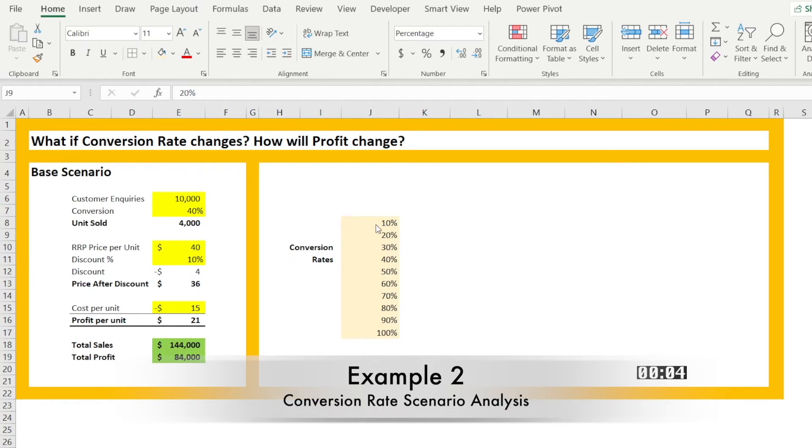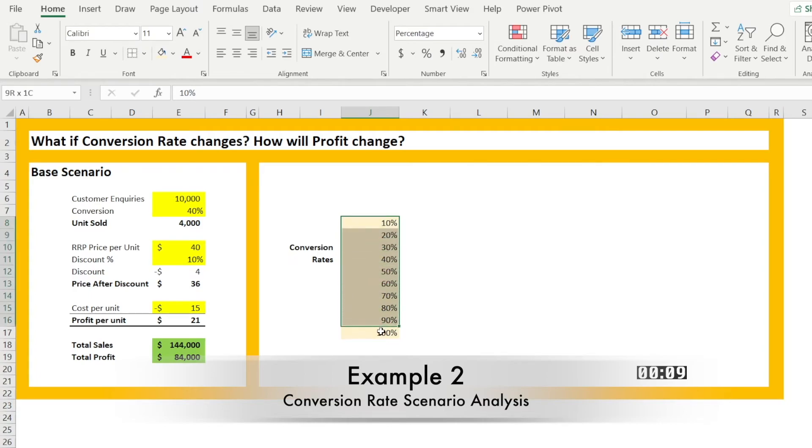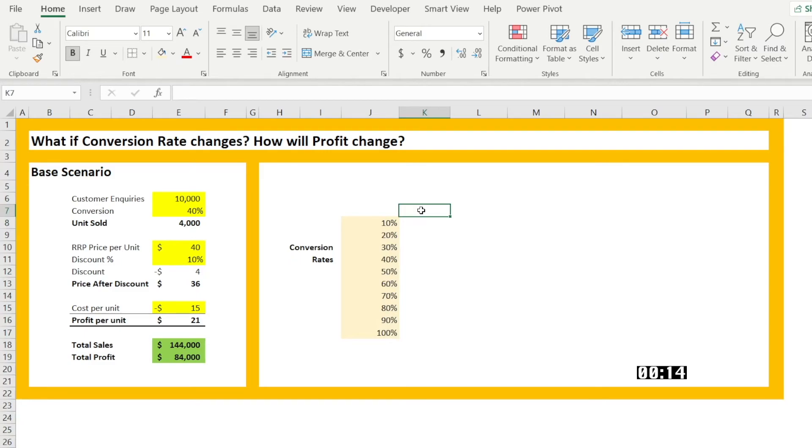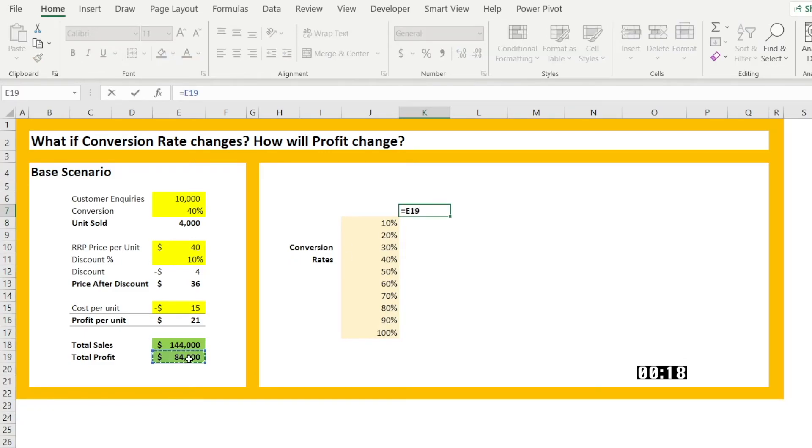So I've created what if analysis from conversion of 10% up to 100% and if you want to see how profit can get impacted, just link the output to profit.